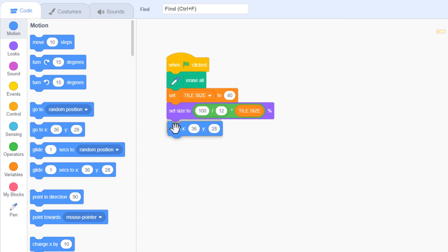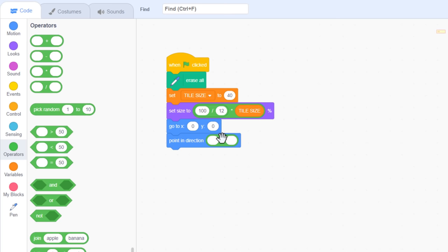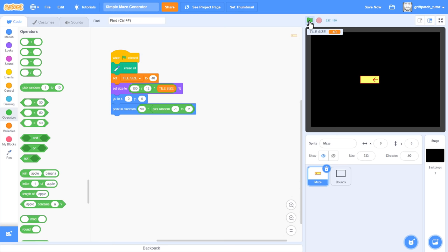Next, let's position the sprite where we want the maze to begin. Go to x of 0, y of 0, and we'll point in a random direction. But we only want to point directly up, right, down or left, nothing in between. To do this we need the direction to be multiples of 90 degrees. So, multiply 90 by pick random minus 1 to 2. If I run this script you can see that this gives us the directions, minus 90, 0, 90 and 180. Perfect.